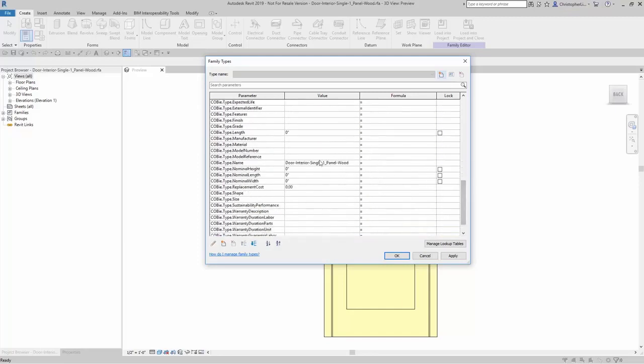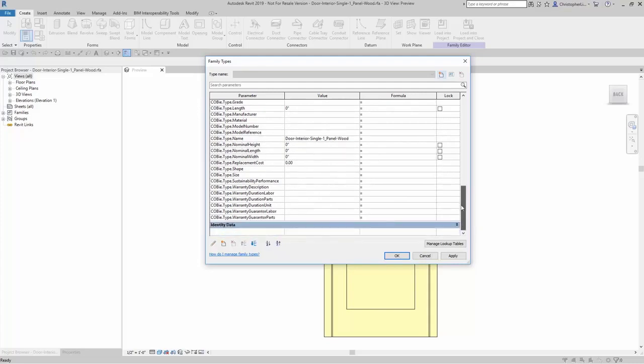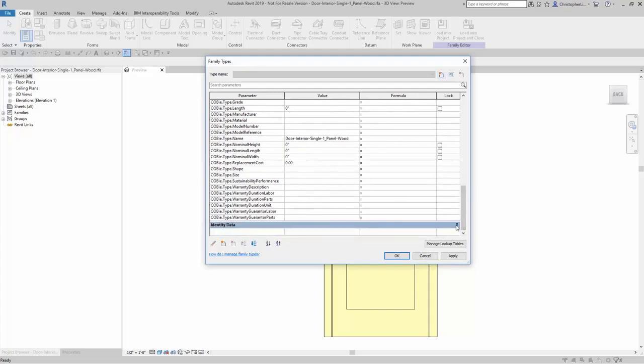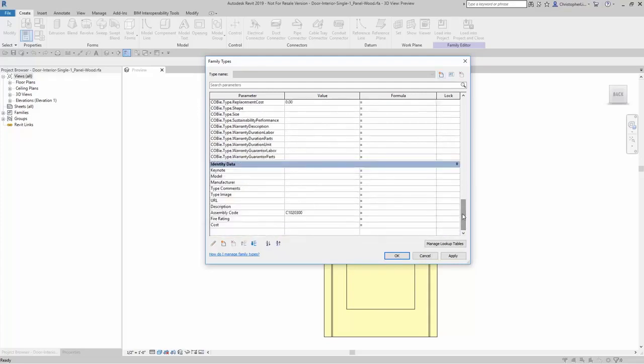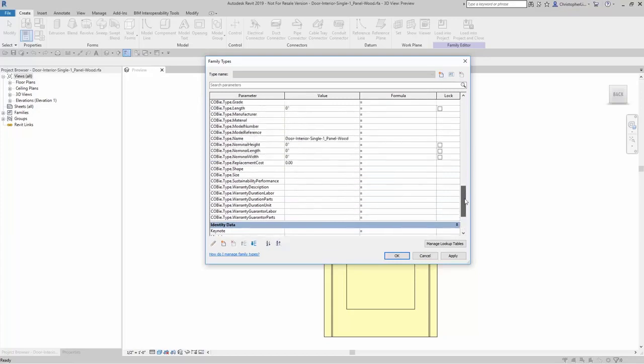Now again, something to note here that the type name is actually missing part of that information. It's because I was looking for subcategory and I don't have subcategory filled in. So instead of that, we can actually add in assembly code. So let's say that I want to add in assembly code to the COBE.type.name.